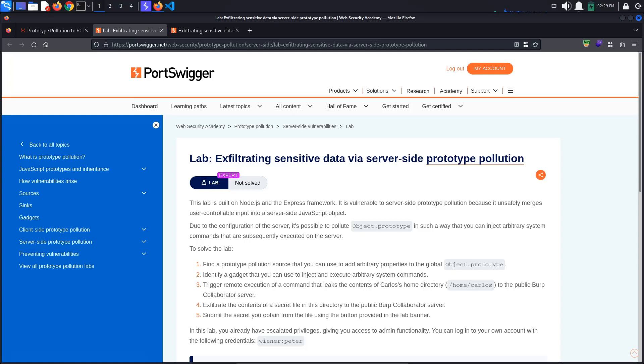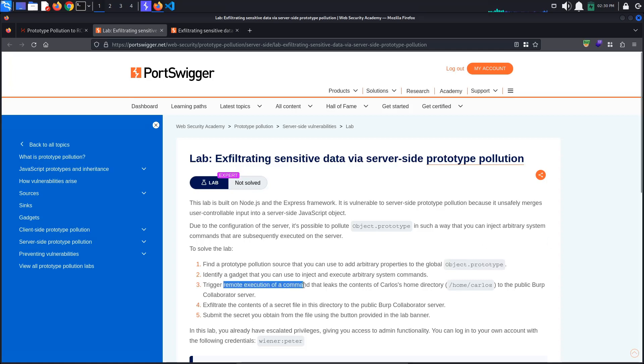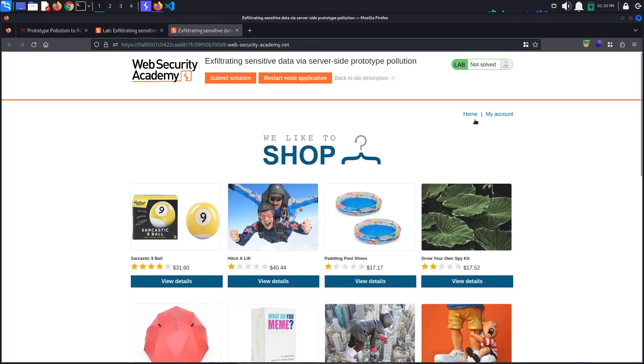Today's PortSwigger tutorial is entitled Exfiltrating Sensitive Data via Server-Side Prototype Pollution. To solve the lab, we must pollute the object prototype and trigger a remote execution command to exfiltrate the contents of a secret file in Carlos' home directory. Access the lab and log in with the provided credentials: winner, Peter.